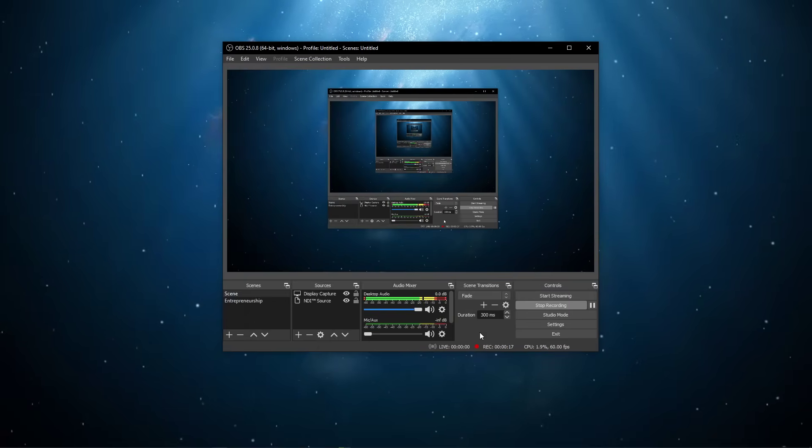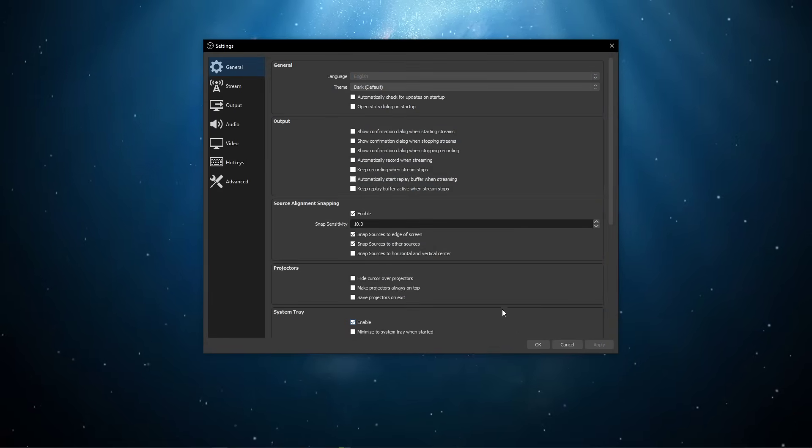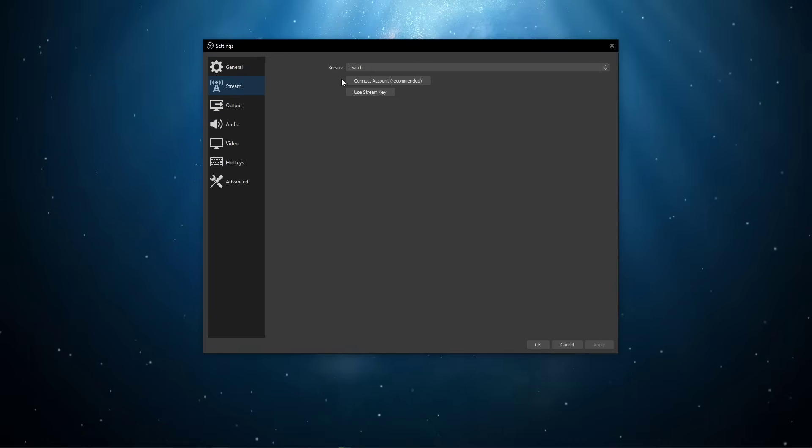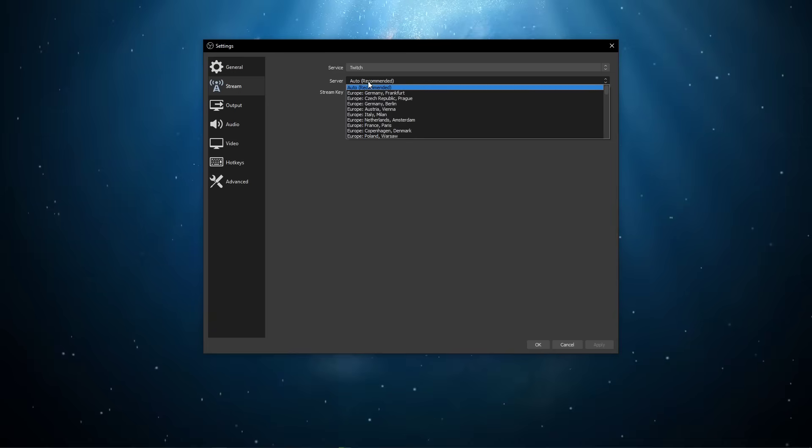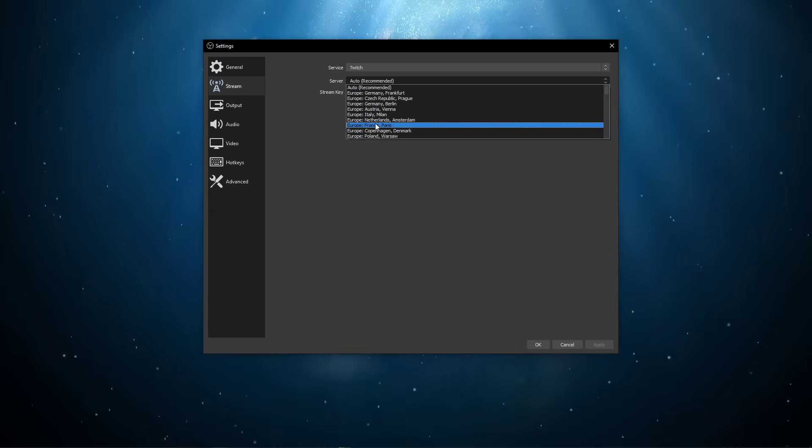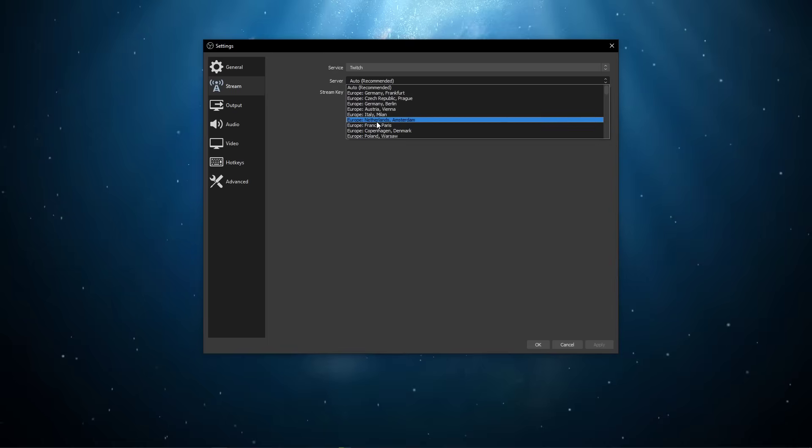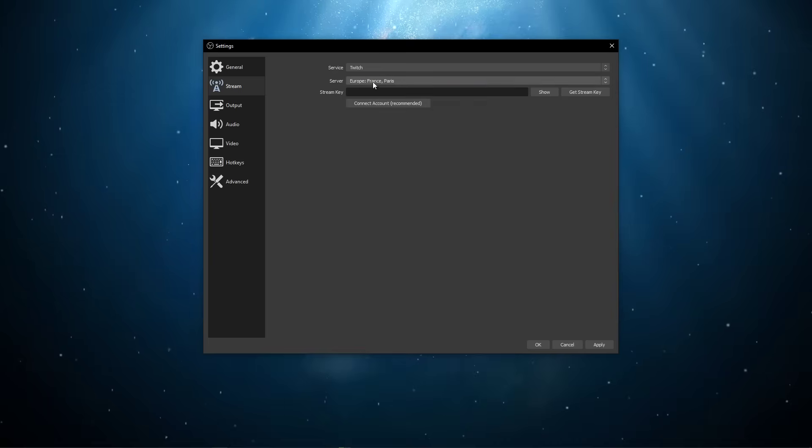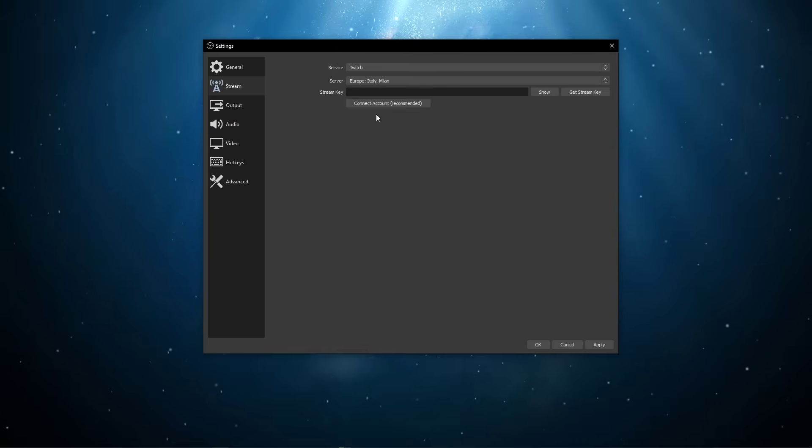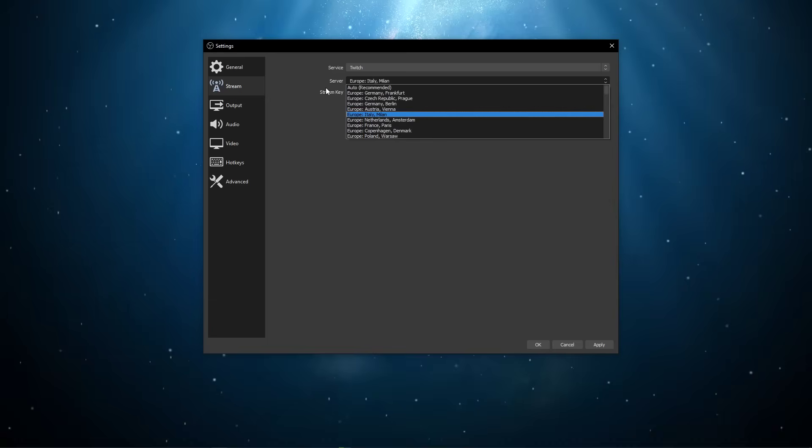First, open up OBS and navigate to your settings. Here, in the stream section of your settings, make sure to change the server location to another server which you have been using until now. Also, make sure that your stream key is correct.